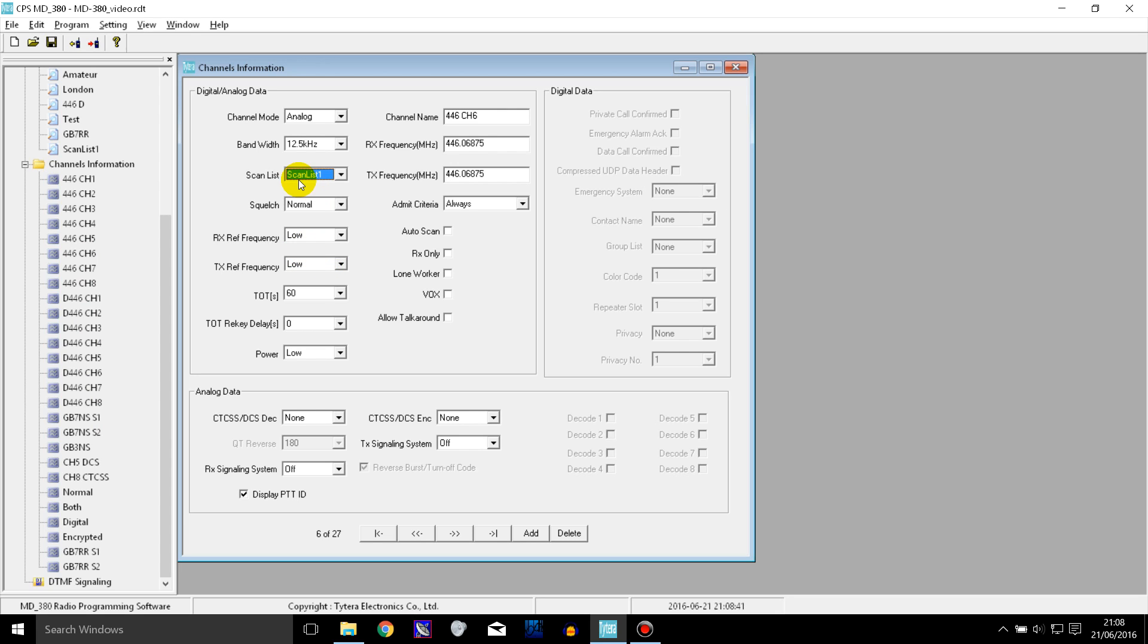So if I set that as the scan list for this channel and then I go onto the radio and turn scan on whilst on this channel, it will scan this channel as well as the ones in the scan list.